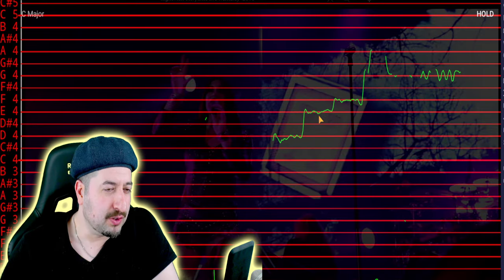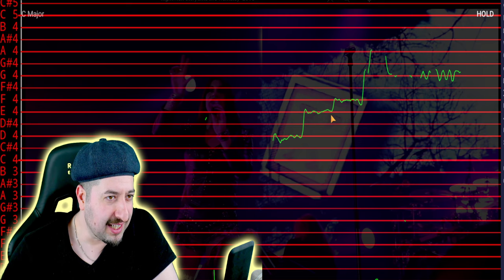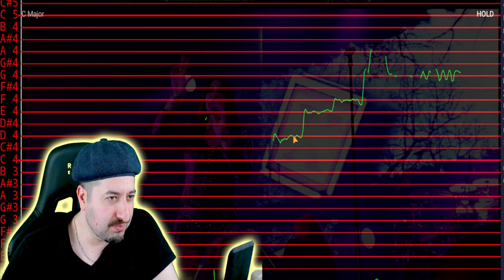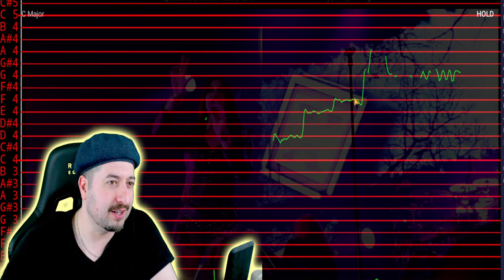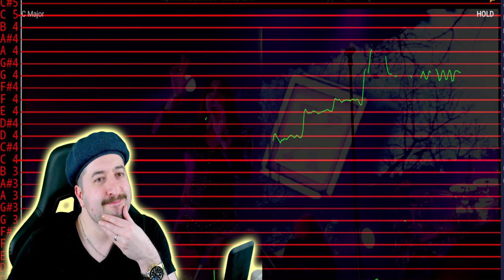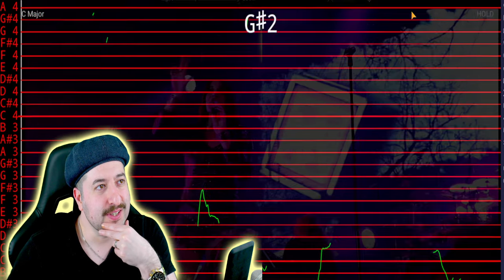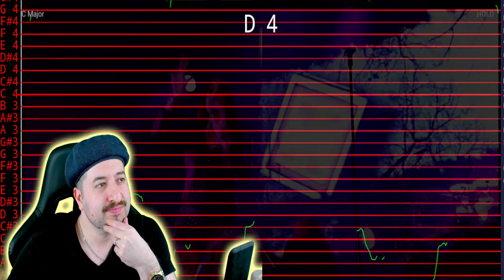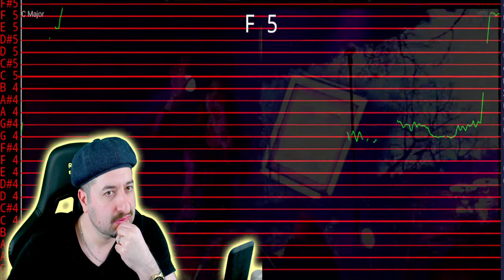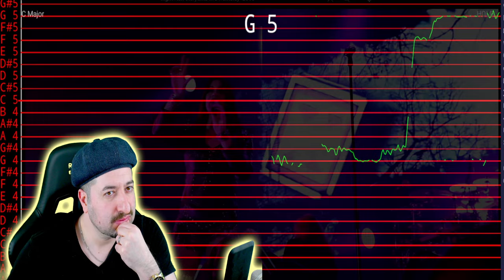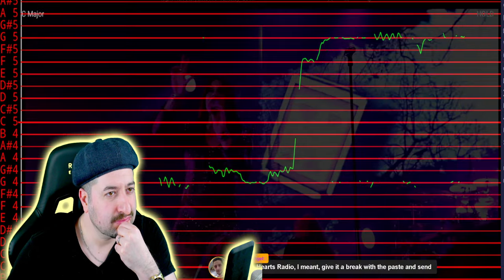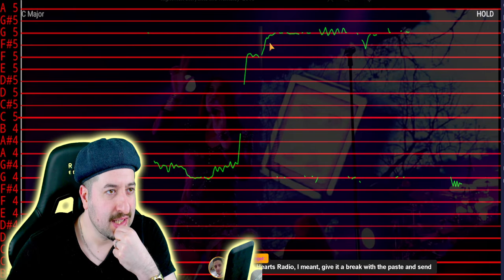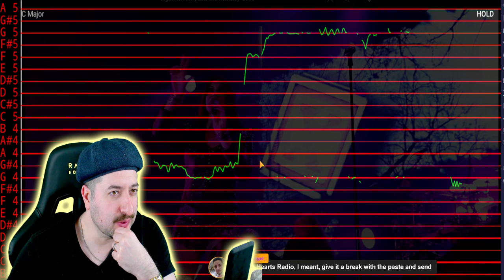This could be pitch corrected as well because even though it's not super flat, it is hitting the notes like a stair, you know what I mean. I don't know how natural that is. This could be pitch corrected too.